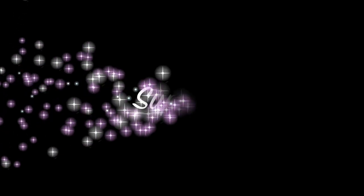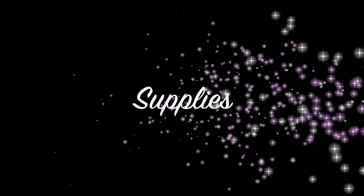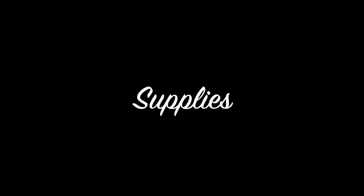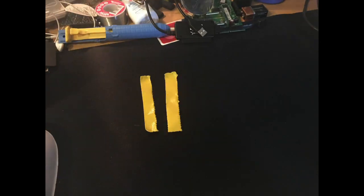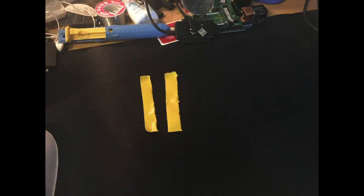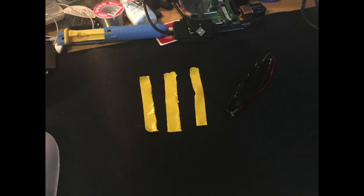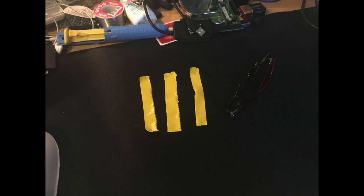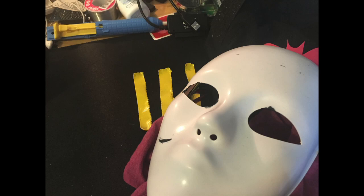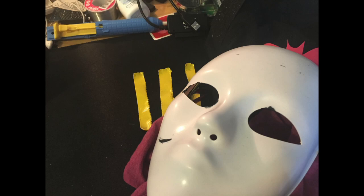You will need a few supplies for this, nothing too extravagant, some really basic stuff. First, you'll need some duct tape ripped into three strips, some costume pieces to cover your identity, and that's about it. So to get started, you'll open iMovie.